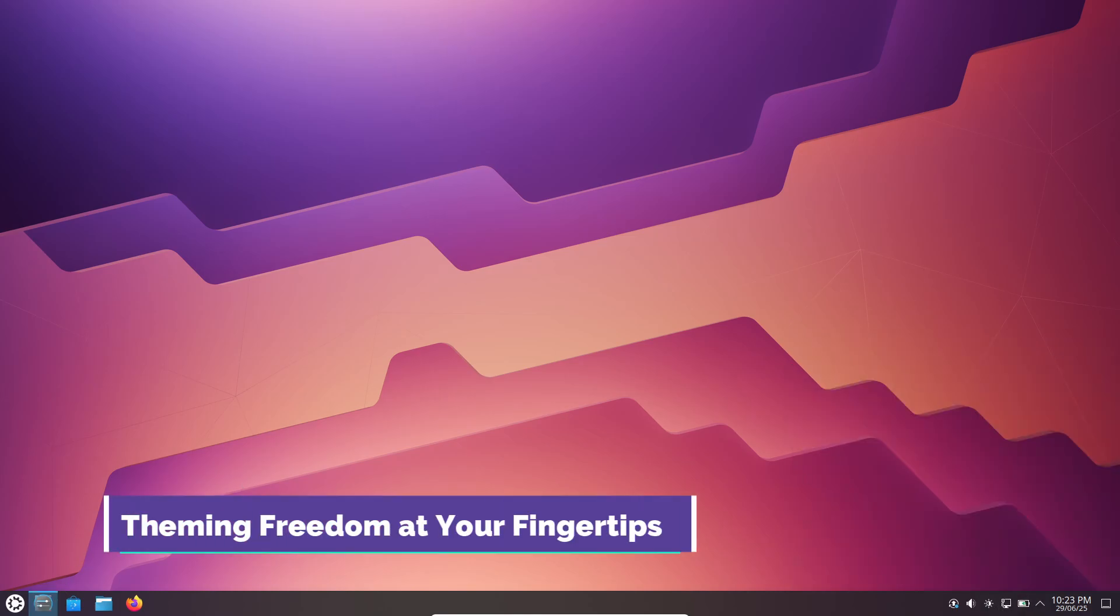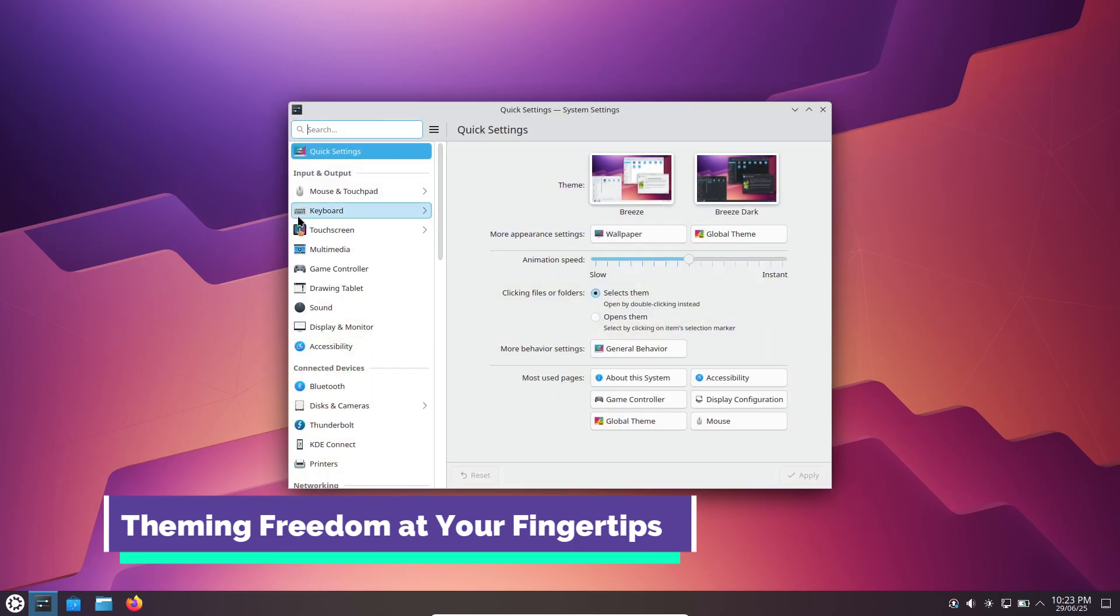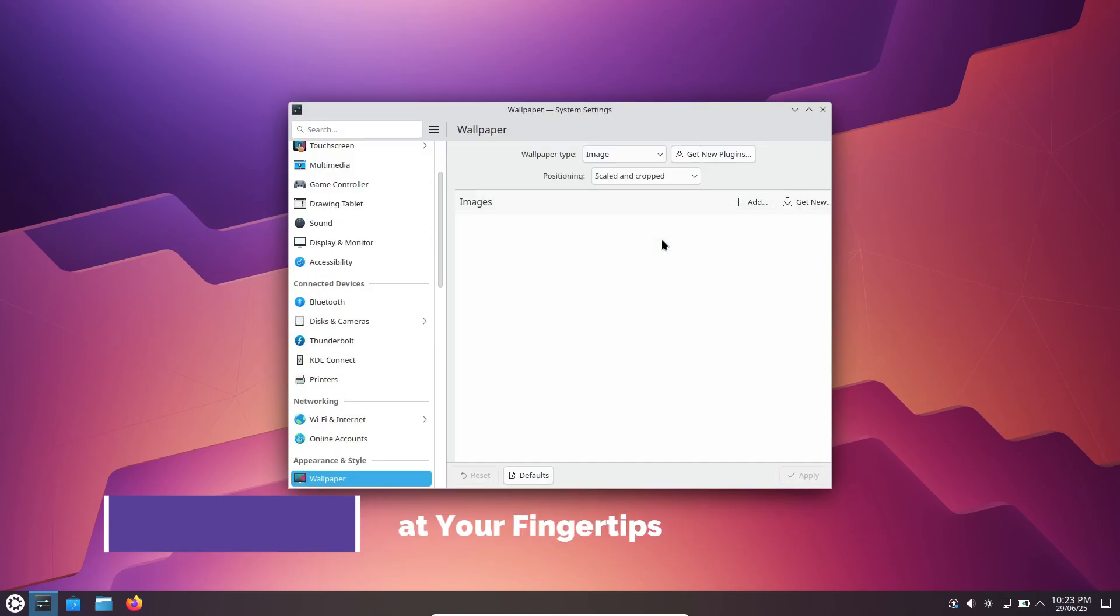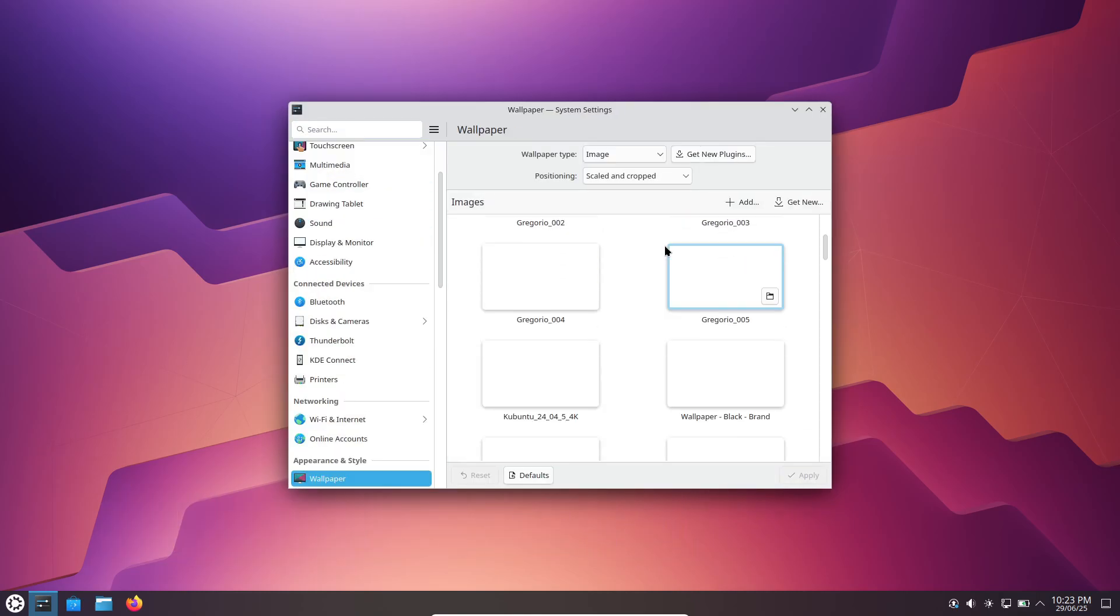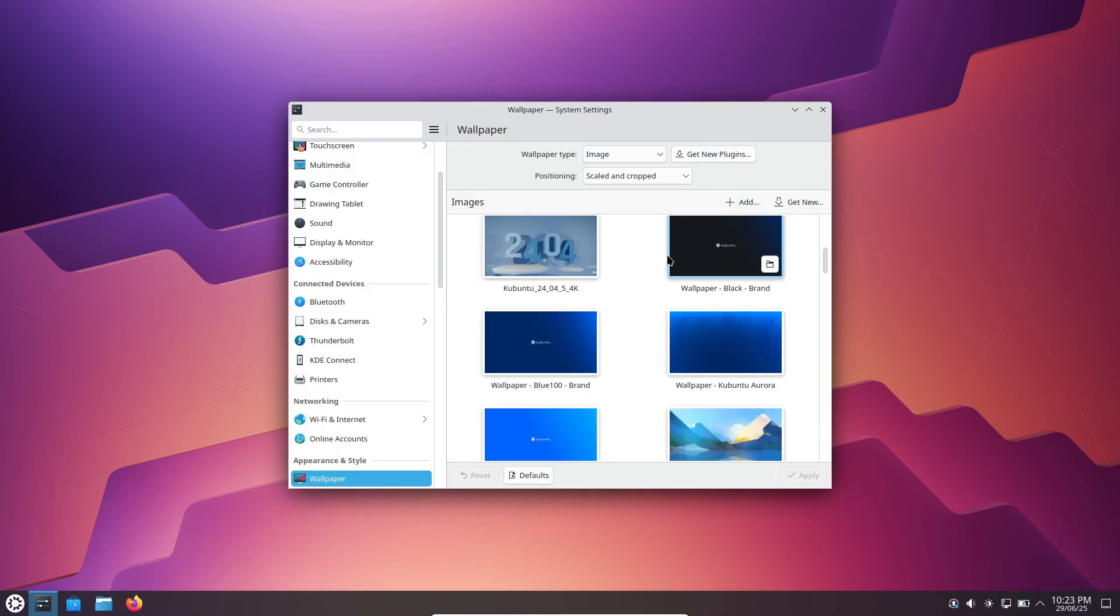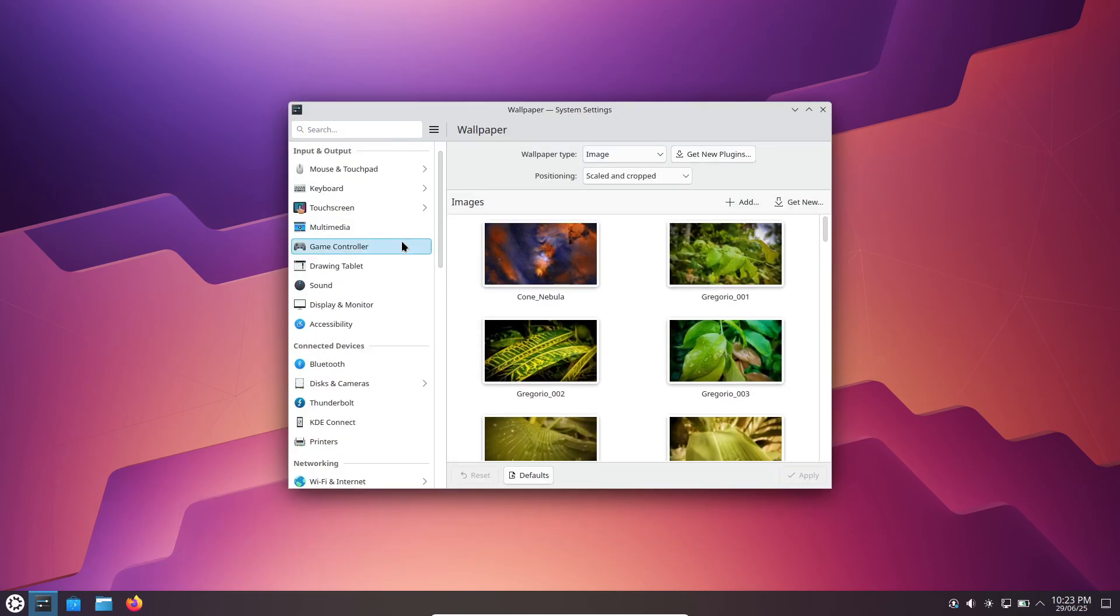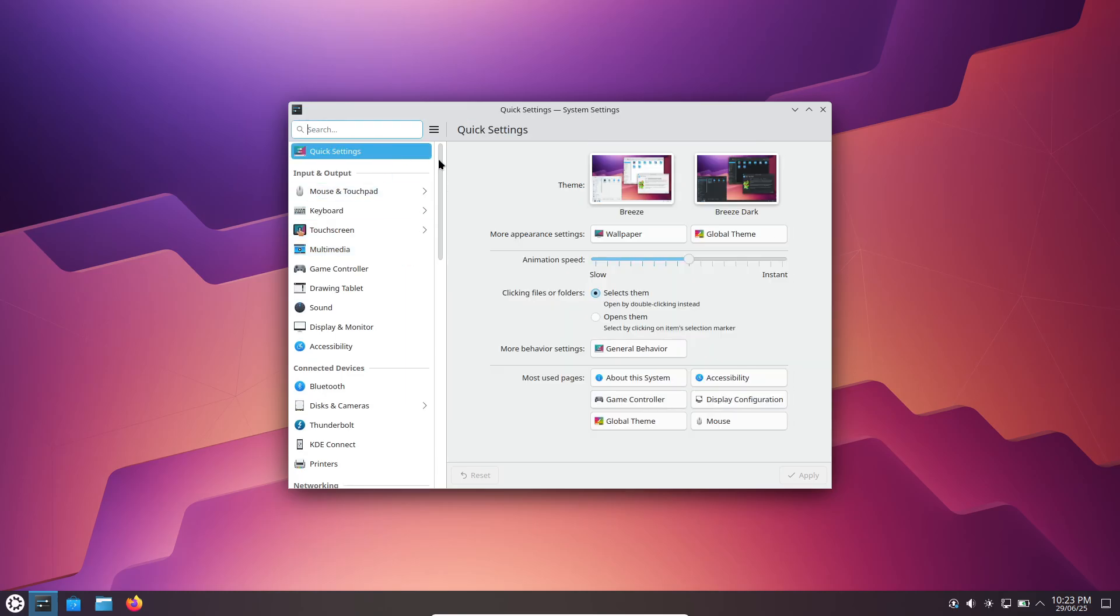Want to change Plasma's look? The theme installer lets you browse hundreds of community-created styles in seconds. From sleek dark modes to vibrant color bursts, you can preview themes live before applying them.